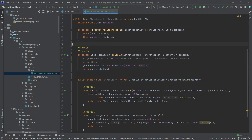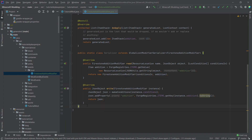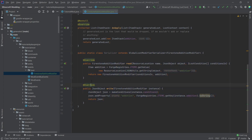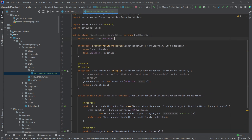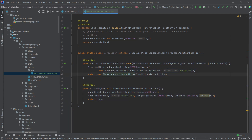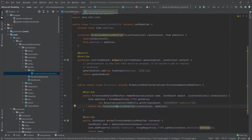In theory you could also call generatedLoot.clear() so it drops nothing, or replace something, but I advise against that or doing it with extreme caution, because changing vanilla stuff can lead to incompatibility between your mod and other mods. Then we have a static Serializer inner class which reads the JSON file — very similar to reading JSON files for custom recipes. It reads the 'edition' member from the JSON file, has a write method that writes the item to 'edition', and finally creates the new FirestoneModifier instance passing the addition to the constructor.